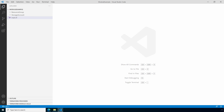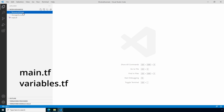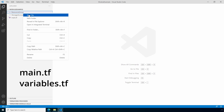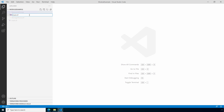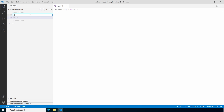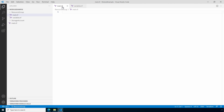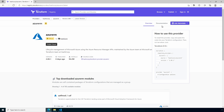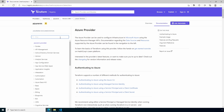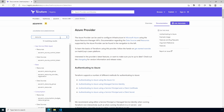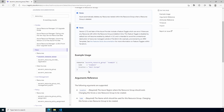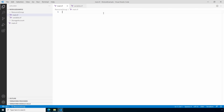Next let's create the resource group module. We'll start by going into the resource group folder — that's empty — so we'll create a main.tf along with a variables.tf. In main.tf, under resource group, let's add the resource group resource. We'll go back to the Terraform registry, go to documentation, and search for resource group. We'll copy that resource block and paste it into the main.tf in our resource group module.